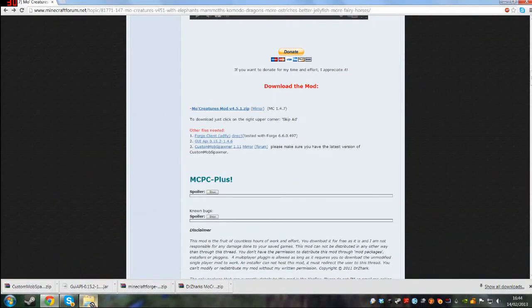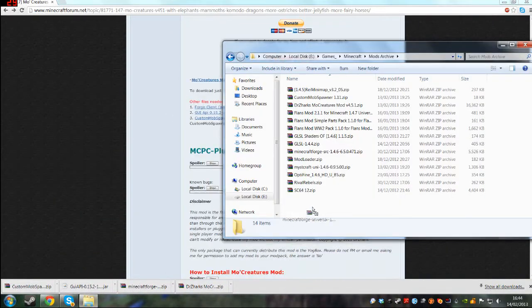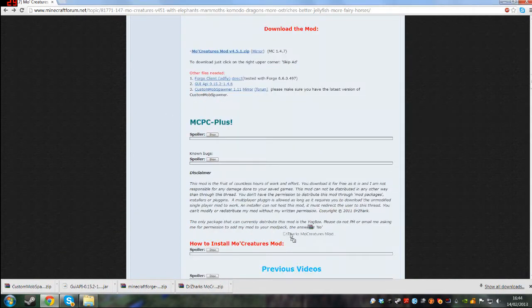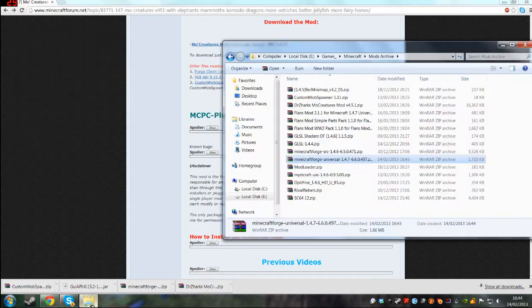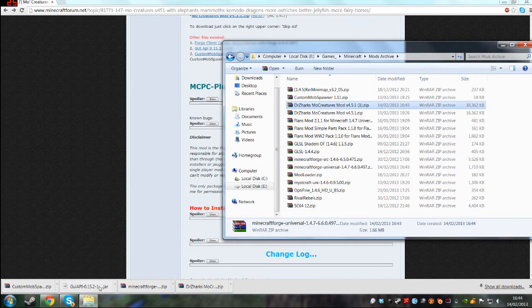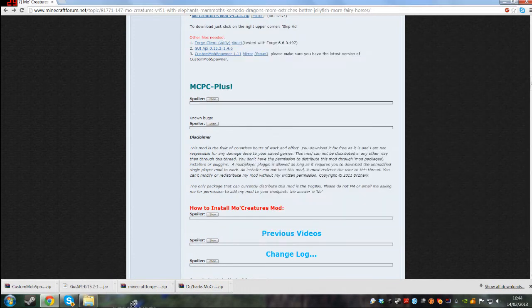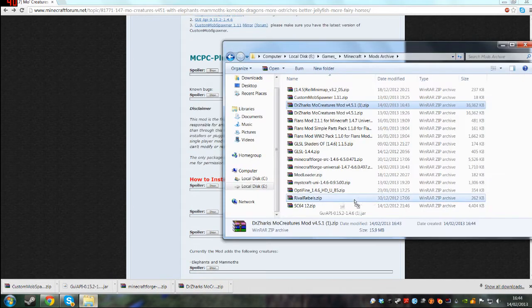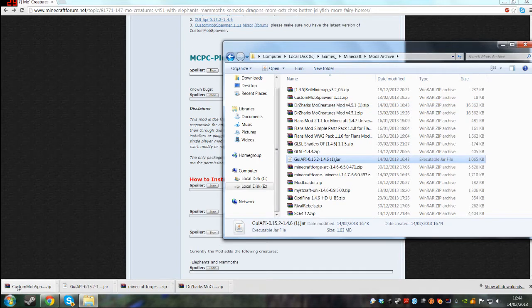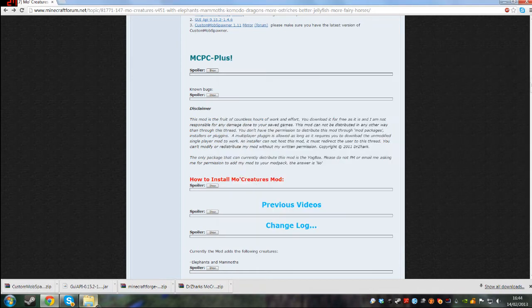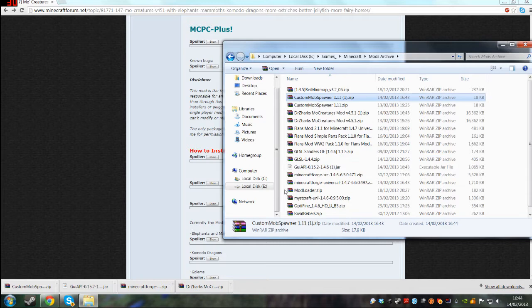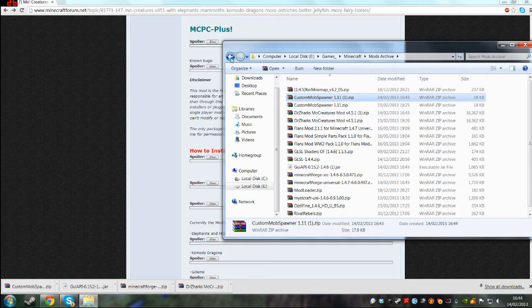Now what you want to do is just drag everything in there, absolutely everything. There we go.